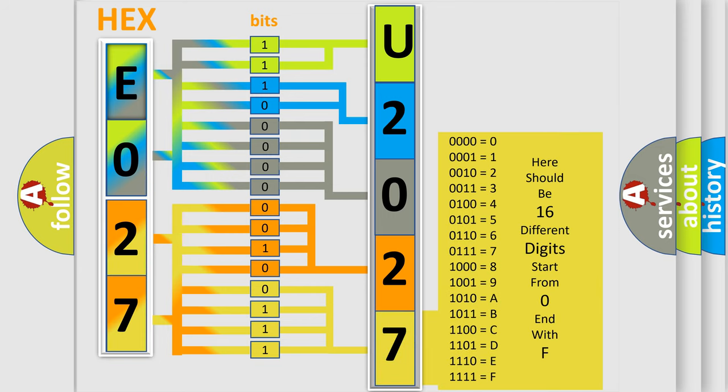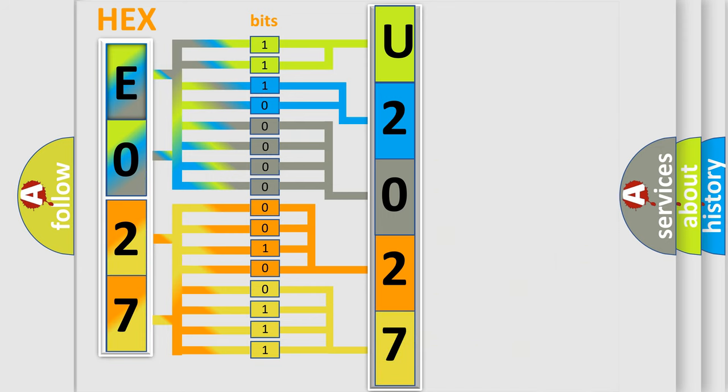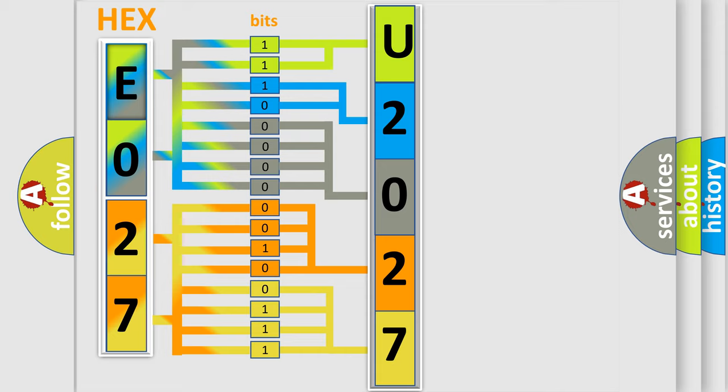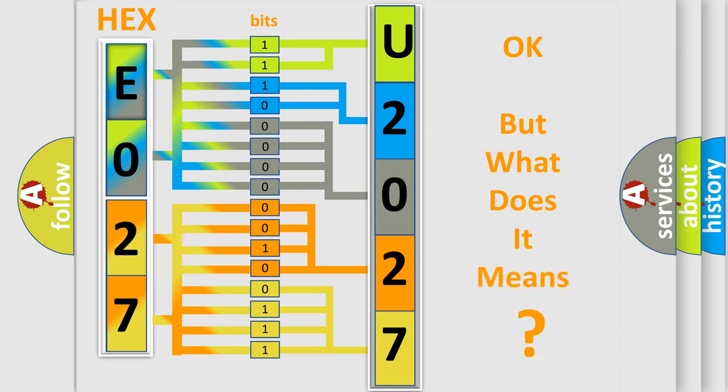We now know in what way the diagnostic tool translates the received information into a more comprehensible format. The number itself does not make sense to us if we cannot assign information about what it actually expresses.